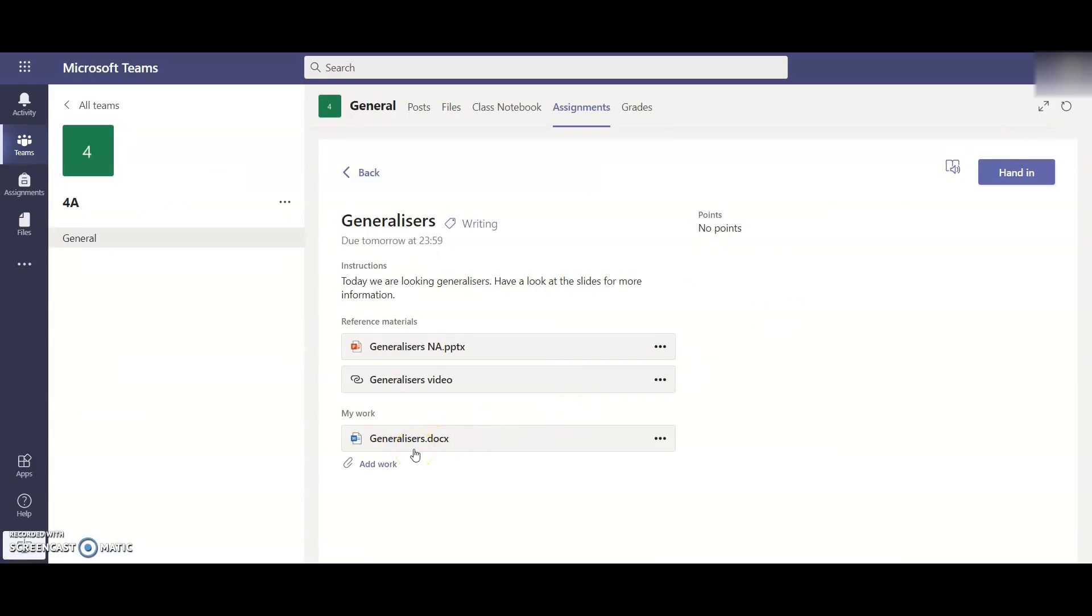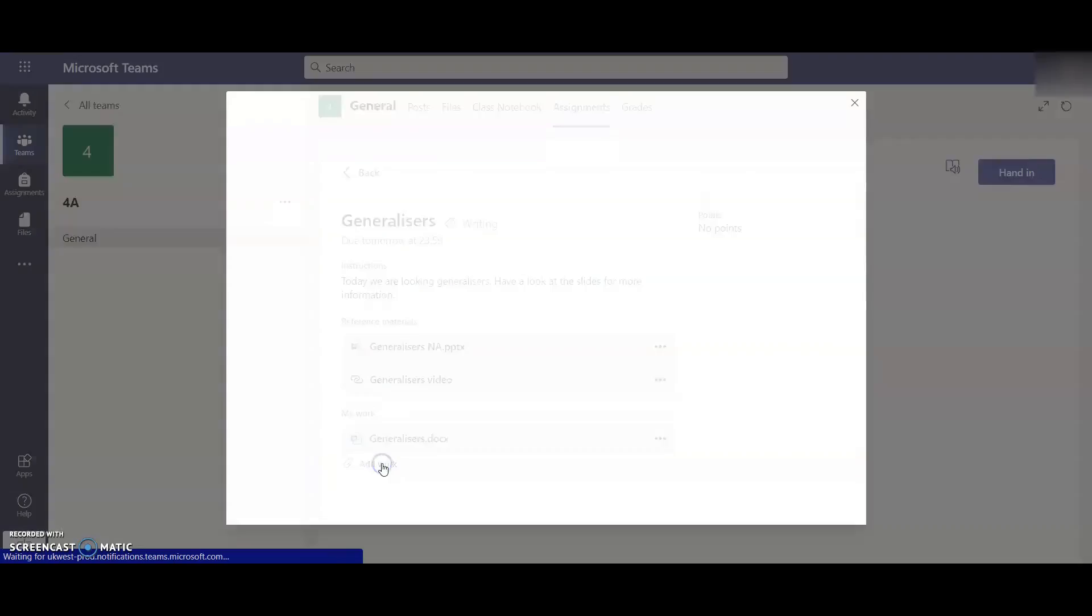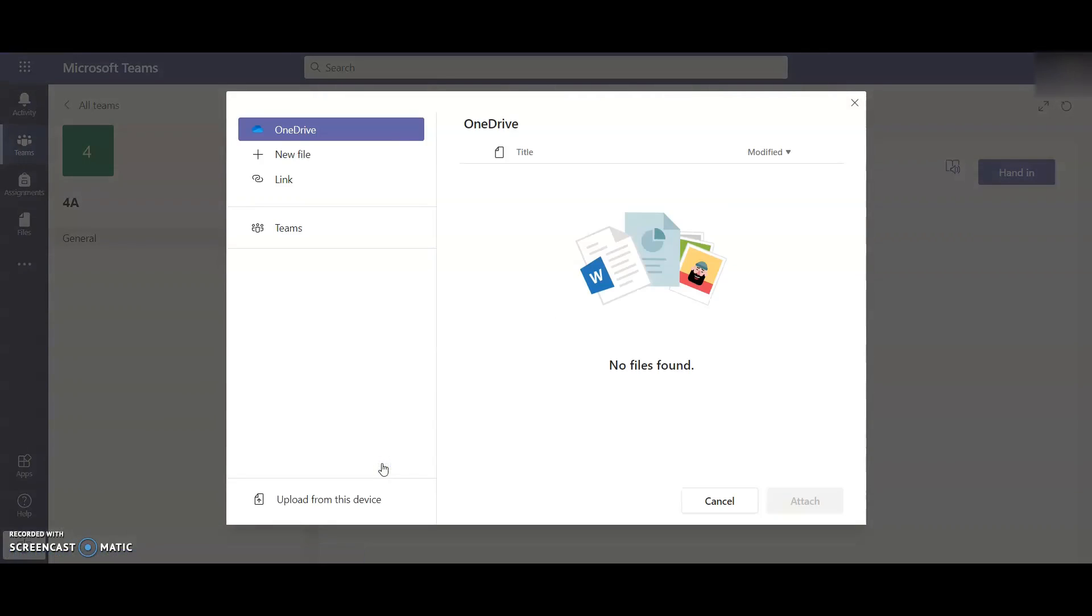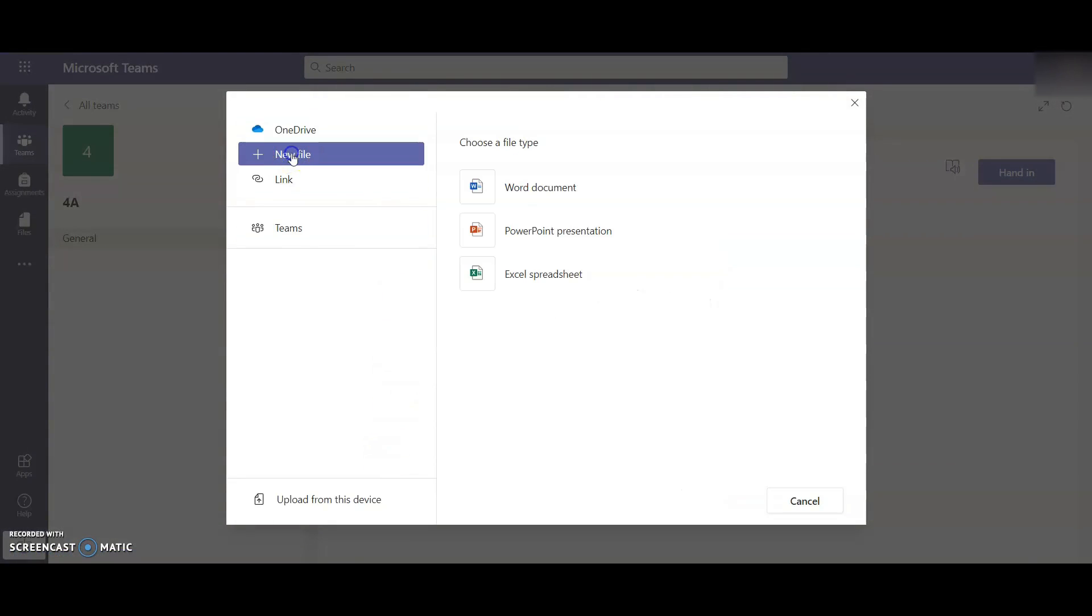So I've done some work now. I could hand that into a teacher. However, I have got this other option here to add work. So if you don't want to do the work online, you prefer instead to do it on paper or you do it on a different document, then you can use this one. So what I do is if I click on add work, I can click on a new file here that would allow me to add a new Word document, a new PowerPoint, a new Excel or a new OneNote page.